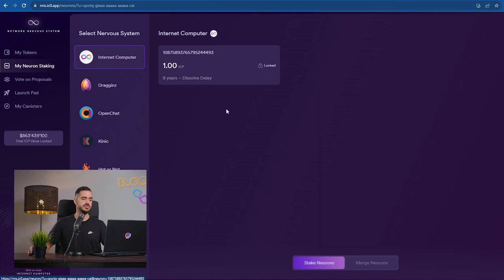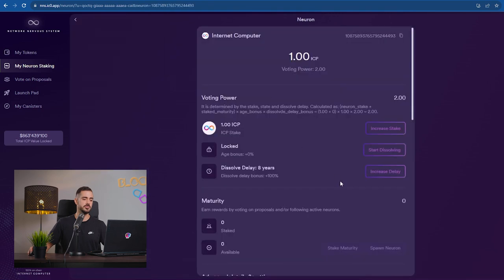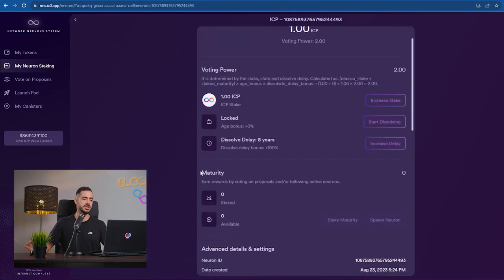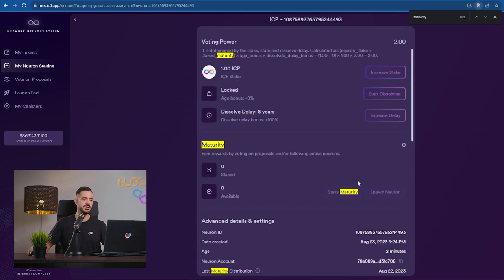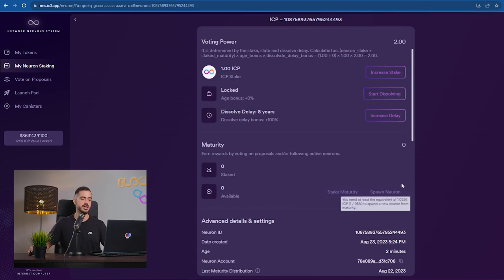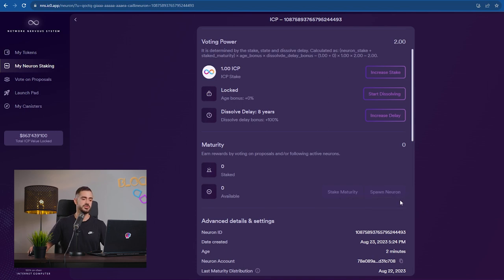Every day after you vote on proposals, depending on how much ICP you have staked, you're going to receive some amount of maturity. Then you go here and click on spawn neuron and you just click on that and in seven days it will release your ICP. You can either spawn it or merge it on top of your existing neuron to make it bigger.